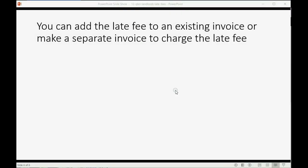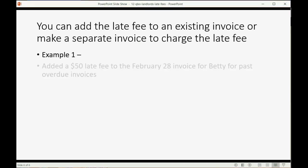You can add the late fee to an existing invoice or make a separate invoice to charge the late fee. For example, let's imagine we added $50 to the February 28th invoice for Betty for past and overdue invoices.